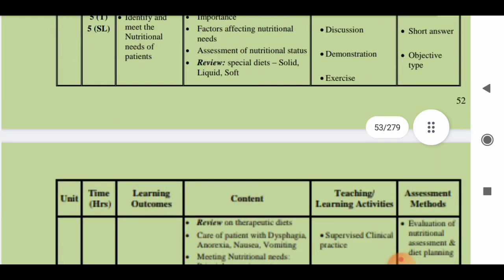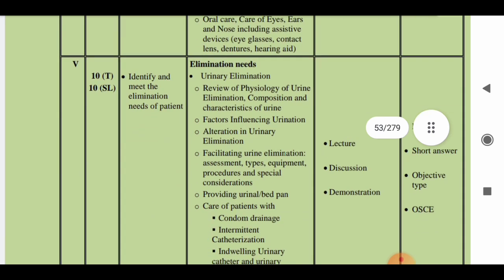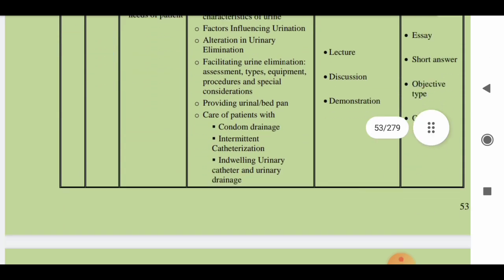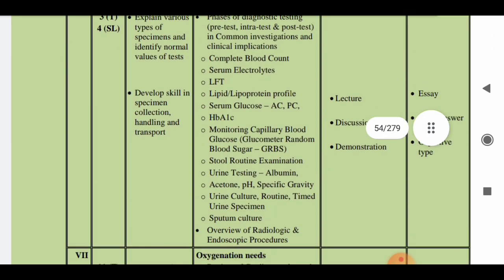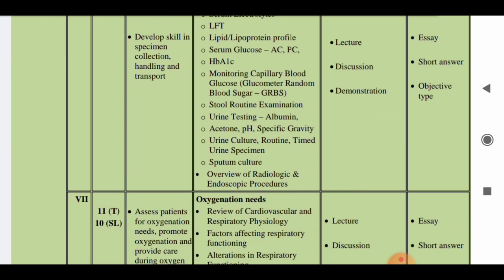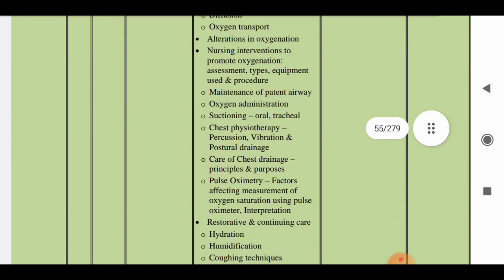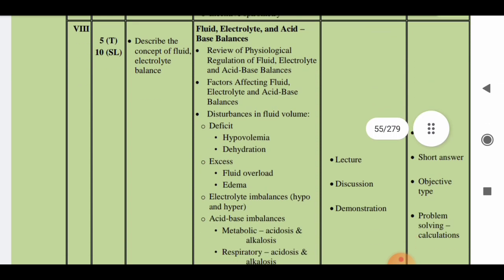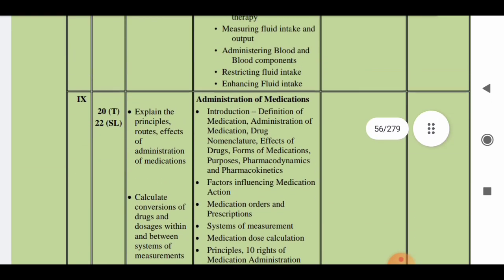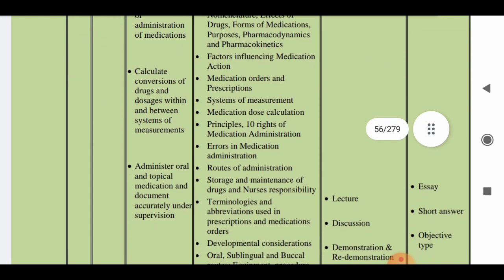The third unit covers nutritional needs and the fourth unit is on hygiene. The fifth unit covers elimination needs (10 hours theory and 10 hours skill lab). The sixth unit is on diagnostic testing. The seventh unit is on oxygenation needs, with 11 hours of theory and 10 hours of skill lab. The eighth unit covers fluid, electrolyte, acid, and base balance — 5 hours theory and 10 hours skill lab. The ninth unit is on administration of medications, with 20 hours of theory covering how to administer medicines and injections.